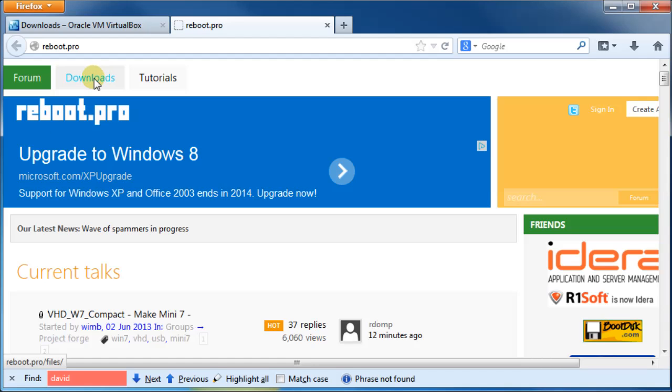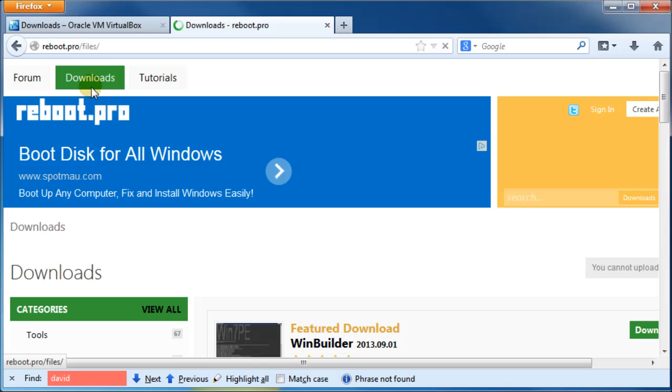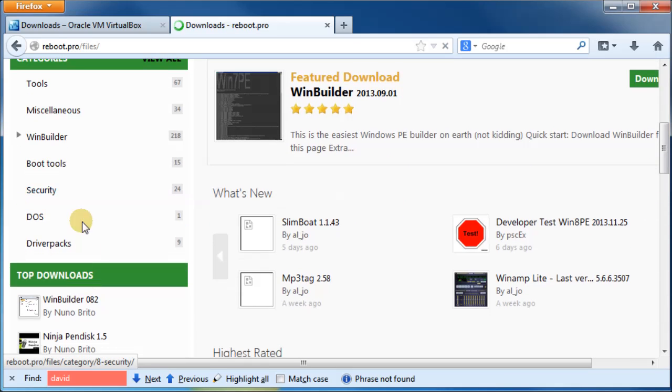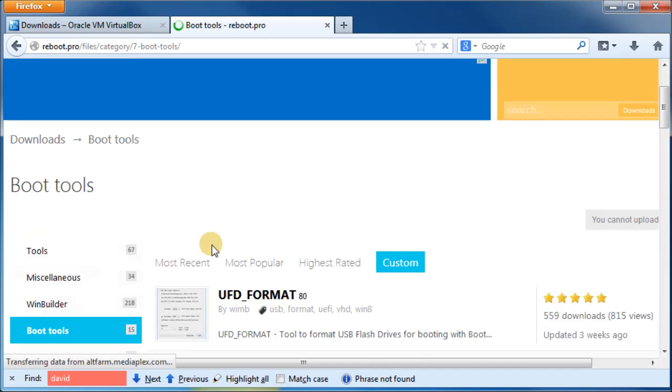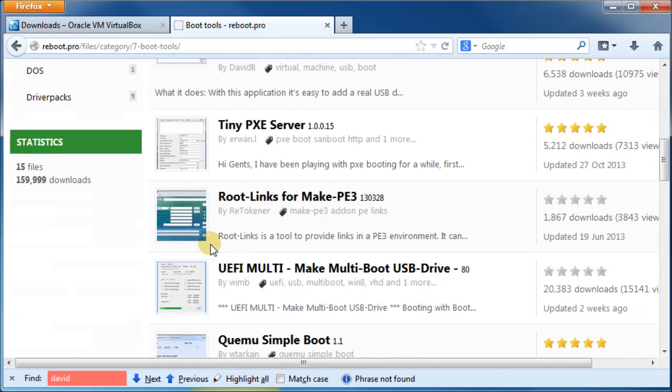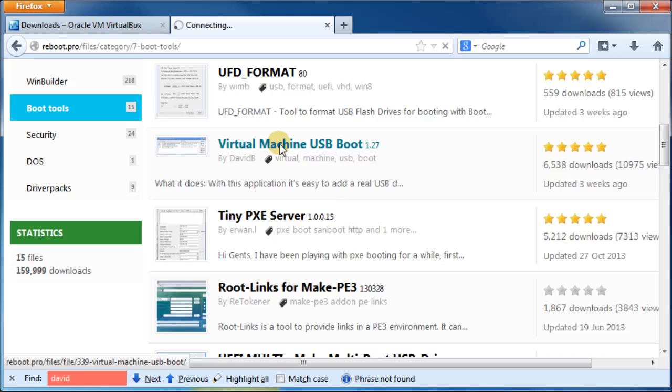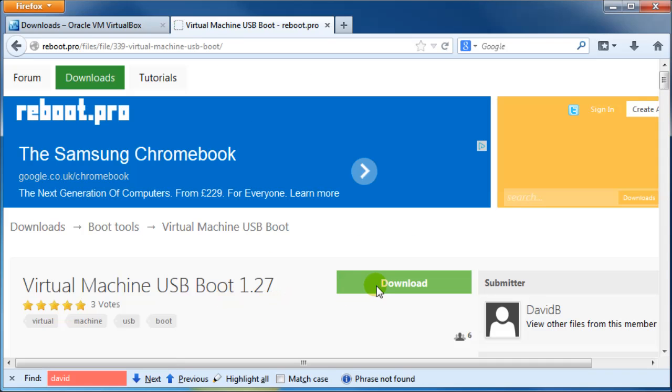And now you need to go to reboot.pro, click on the downloads area, find the boot tools area and then download David B's virtual machine USB boot utility, which we also need to download and install.